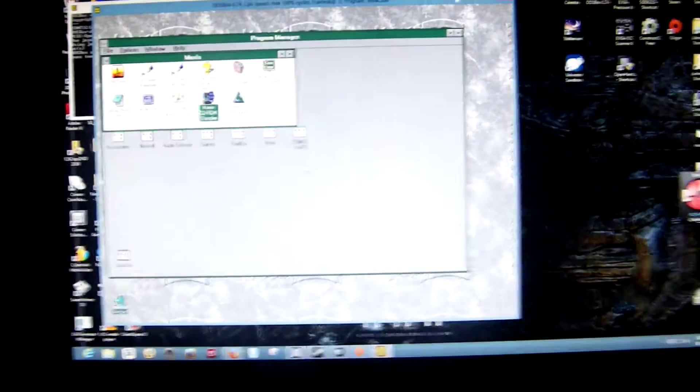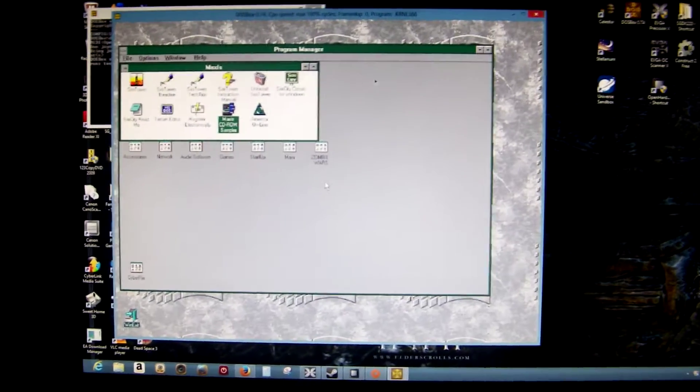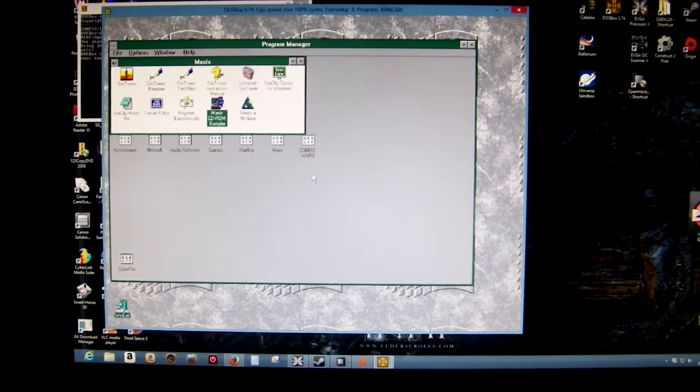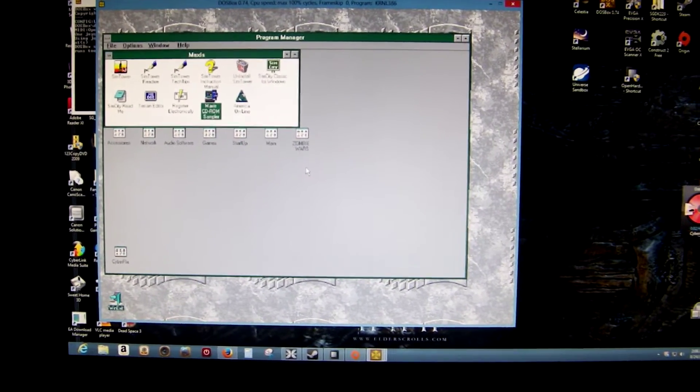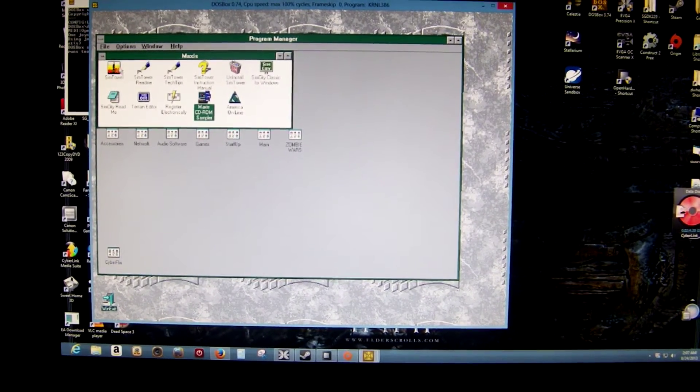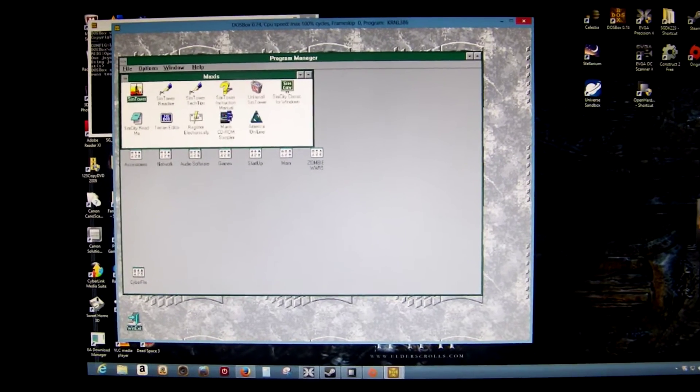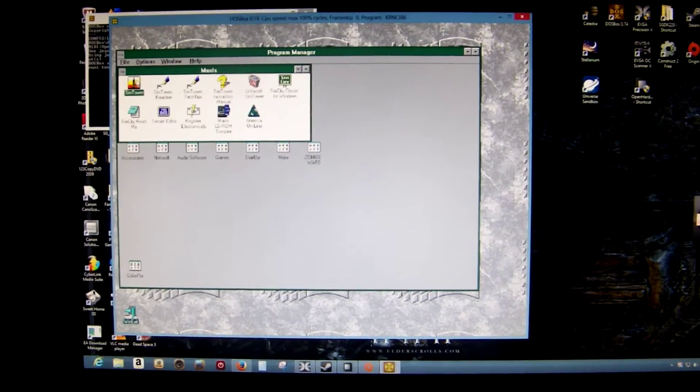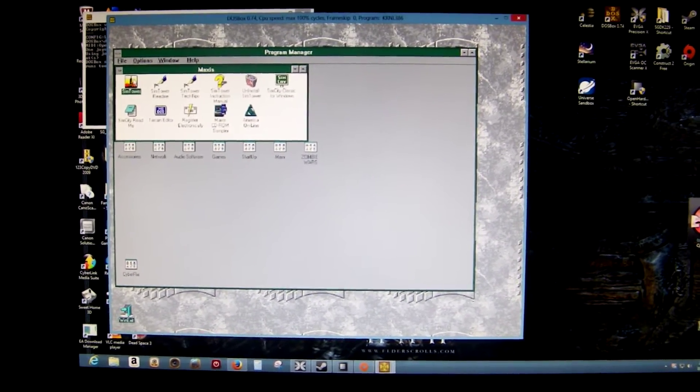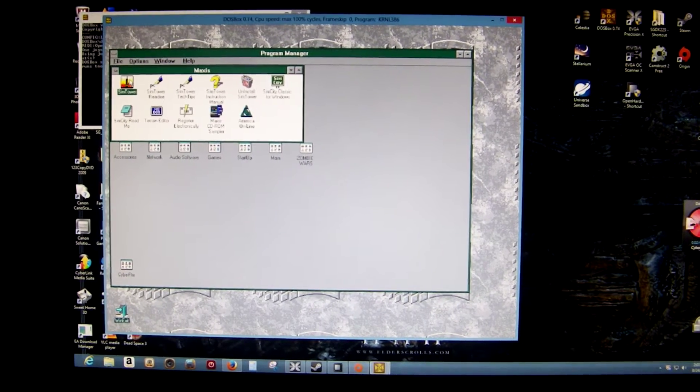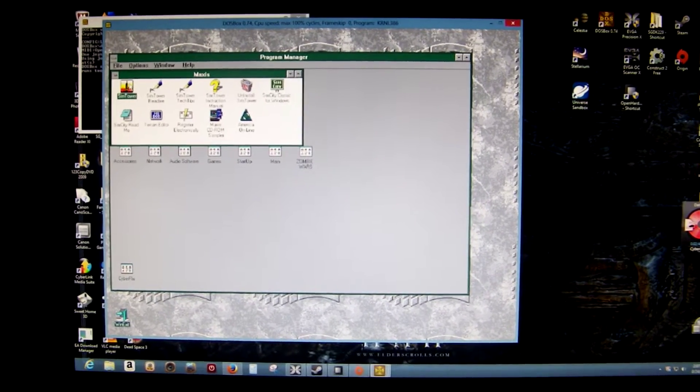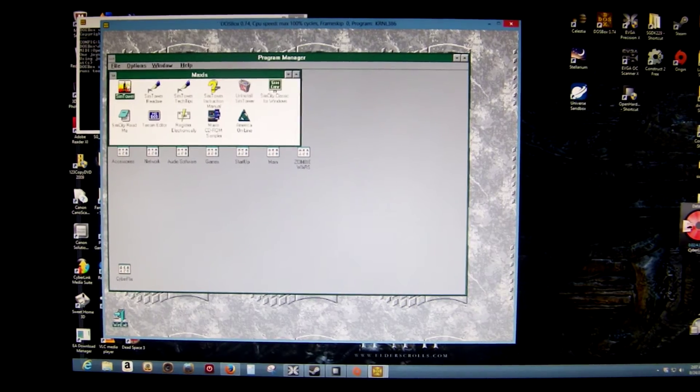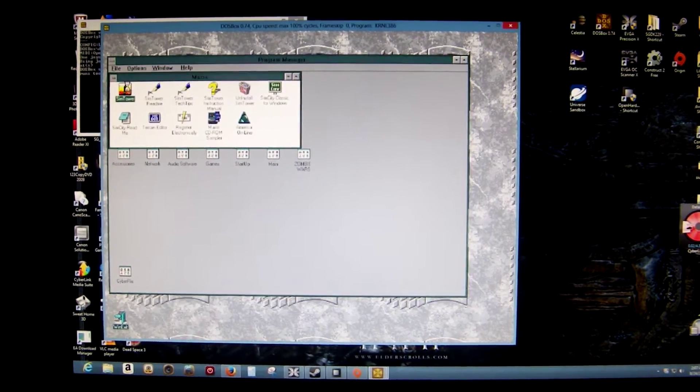And then here we have, as you can see, Windows 3.1. And this is one of my, I mean Sim Tower was one of my favorite games when I was younger, and it still is one of my favorite games to play from time to time. So, click on Sim Tower.